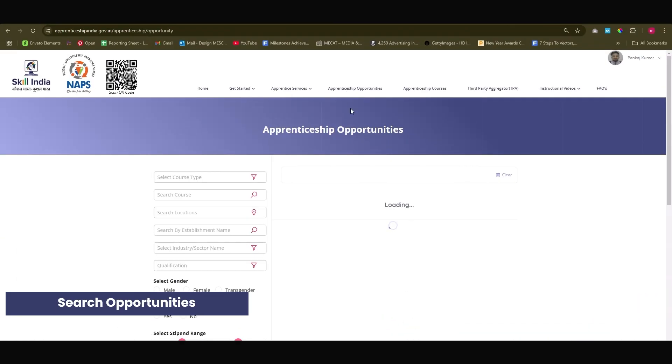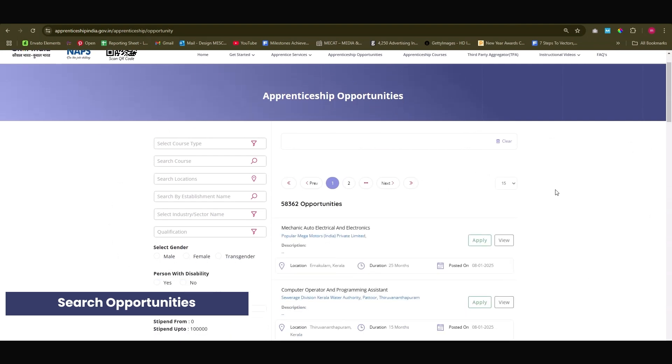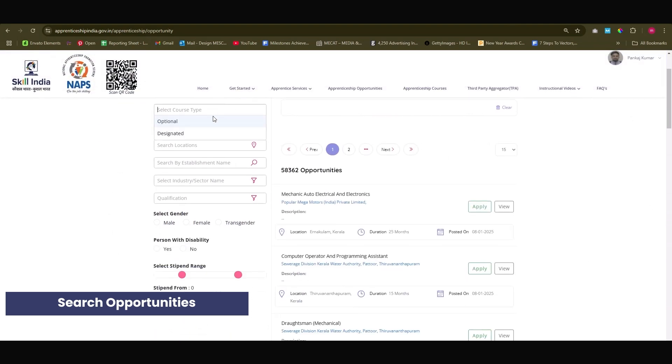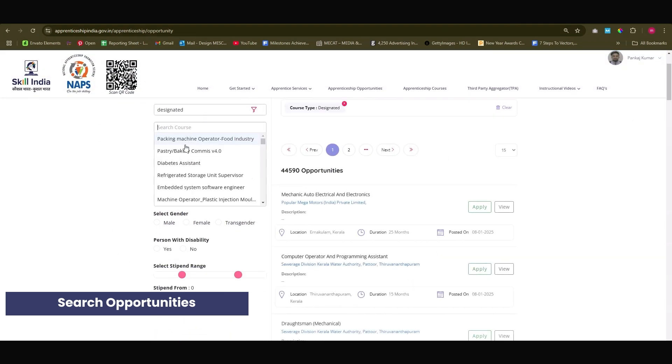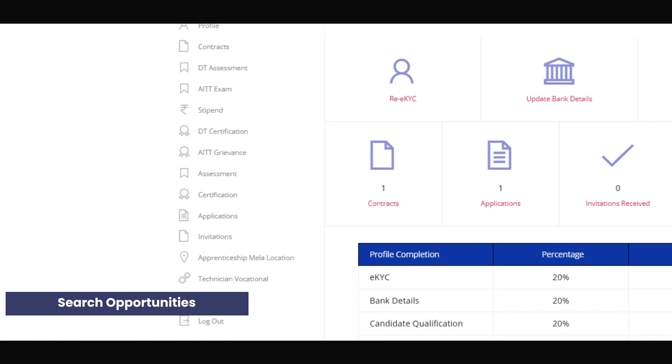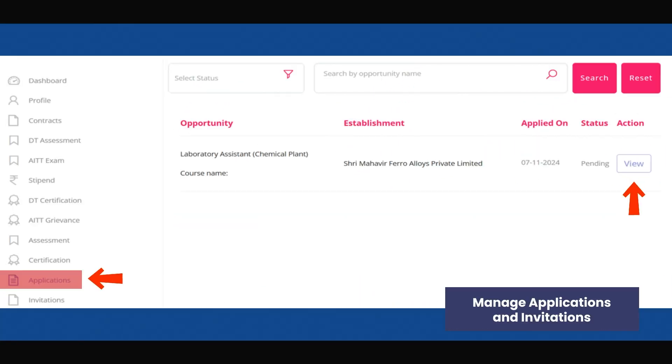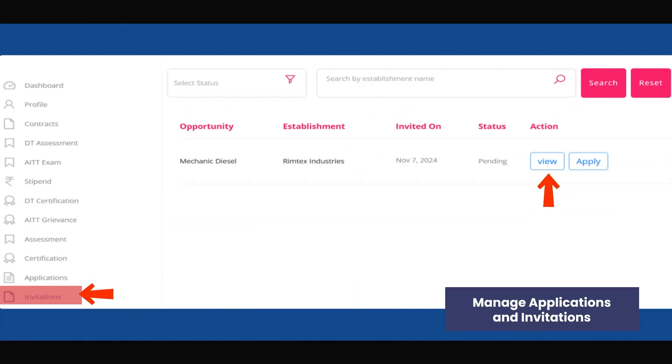Use filters to find roles that match your profile and apply directly through the portal. Track the status of your applications in the Applications tab. View and respond to invitations from establishments in the Invitations tab.